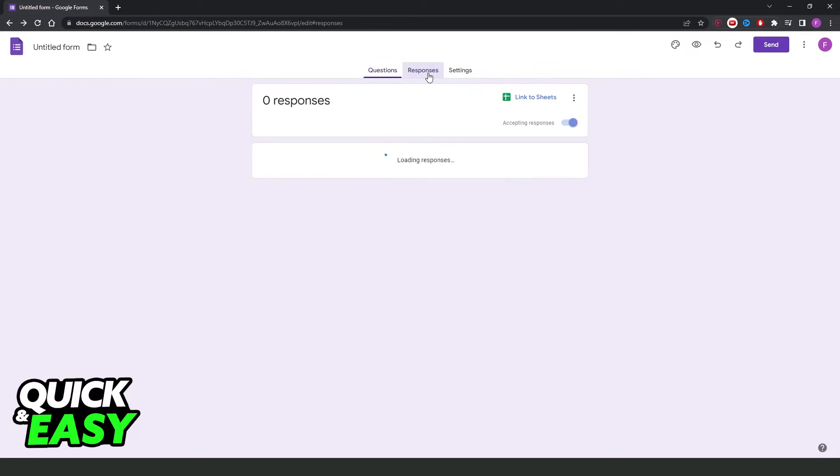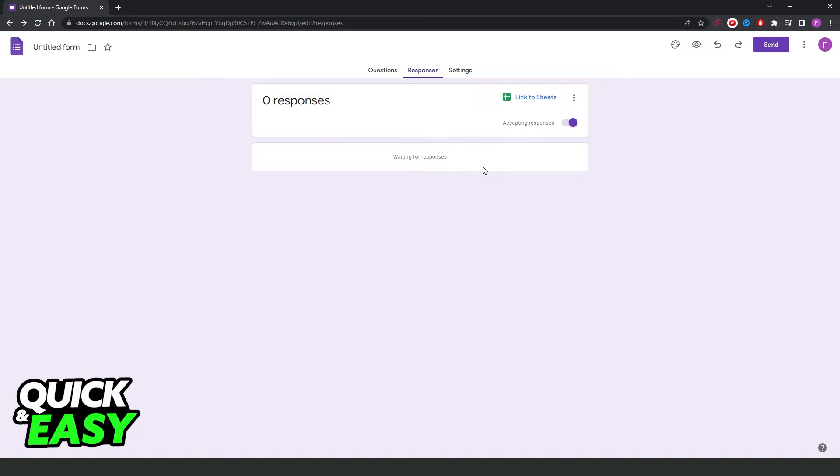Then to see, you just need to click responses right here, and here you can analyze the data from the answers.